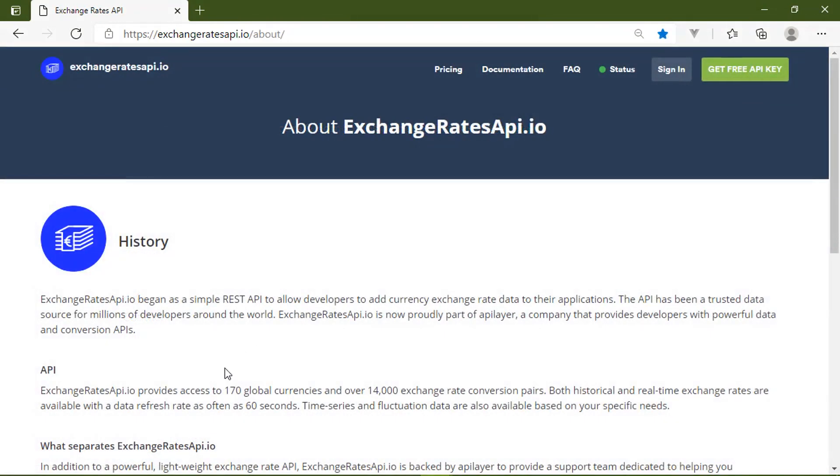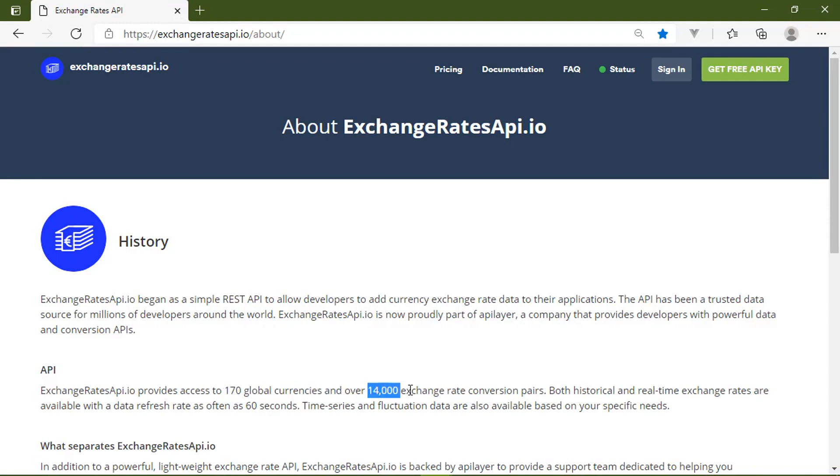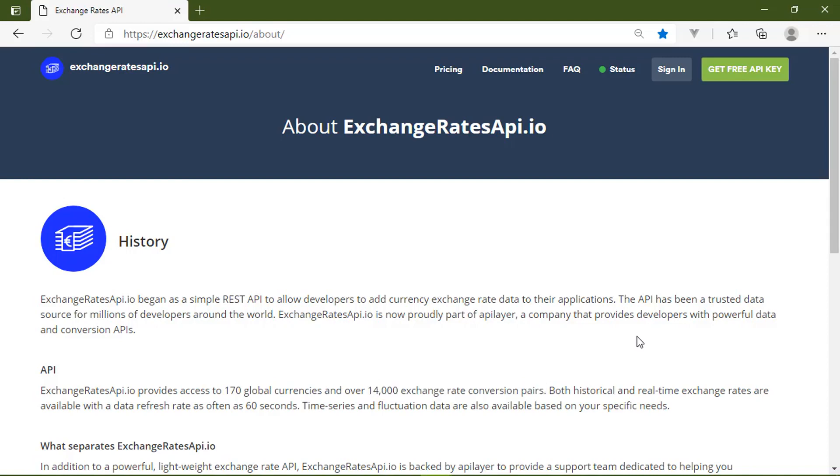Now, this is a RESTful API that provides access to 170 global currencies, over 14,000 conversion pairs, historical and fluctuation data, and much, much more.